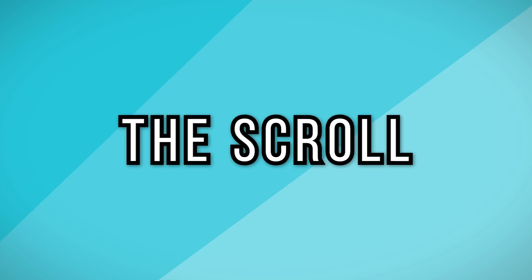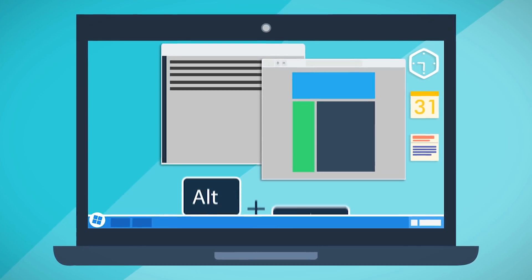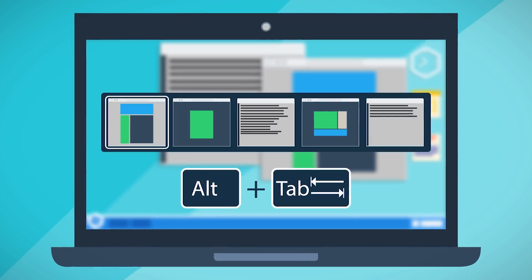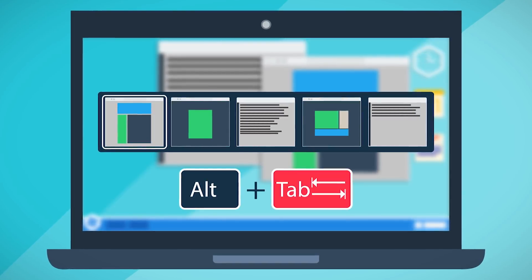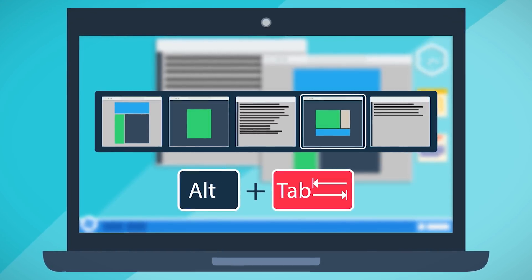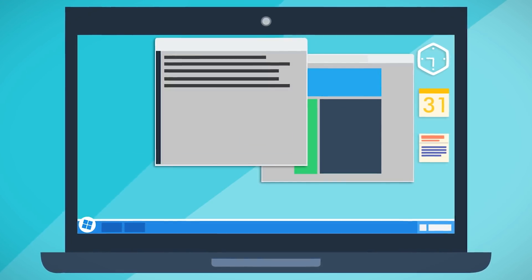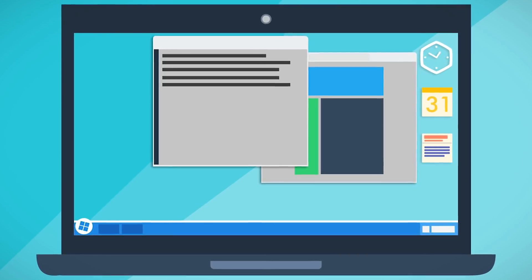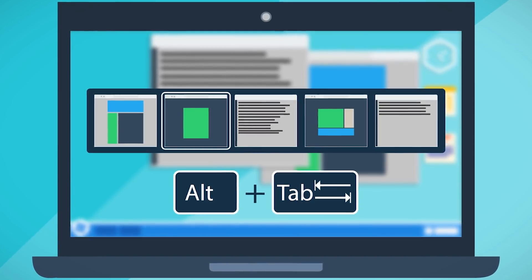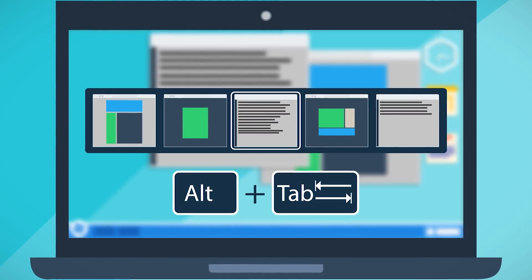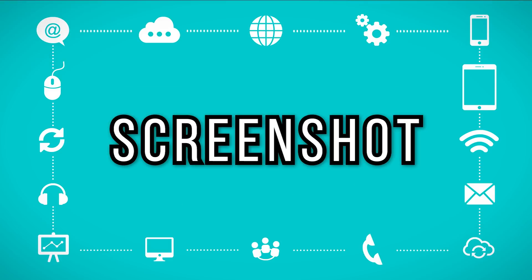The scroll. By using Alt and Tab on Windows, you can easily scroll through the windows you have open. This means that anything you have open—whether it's your email, word processing document, virus scan—everything you have open is accessible for easy picking.